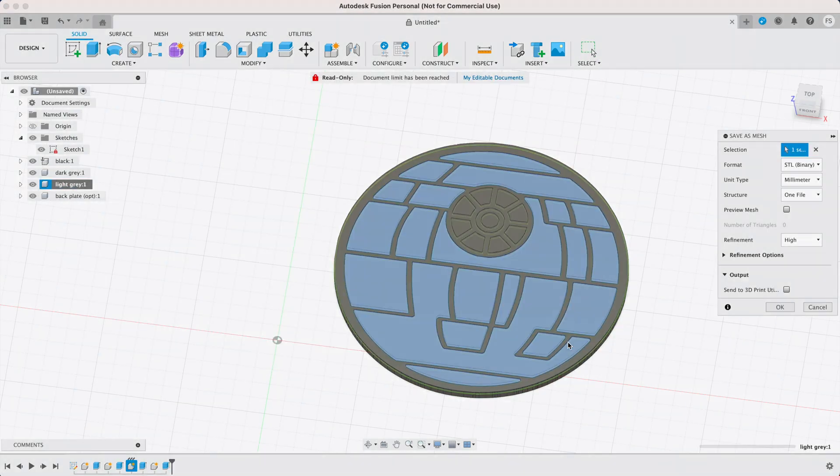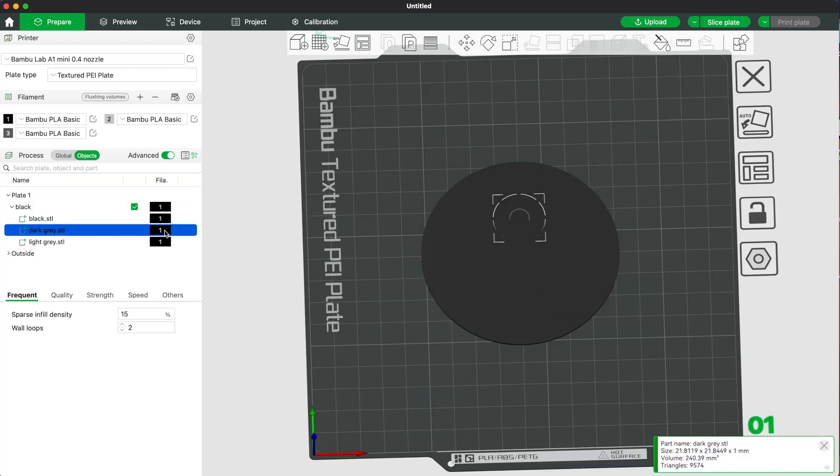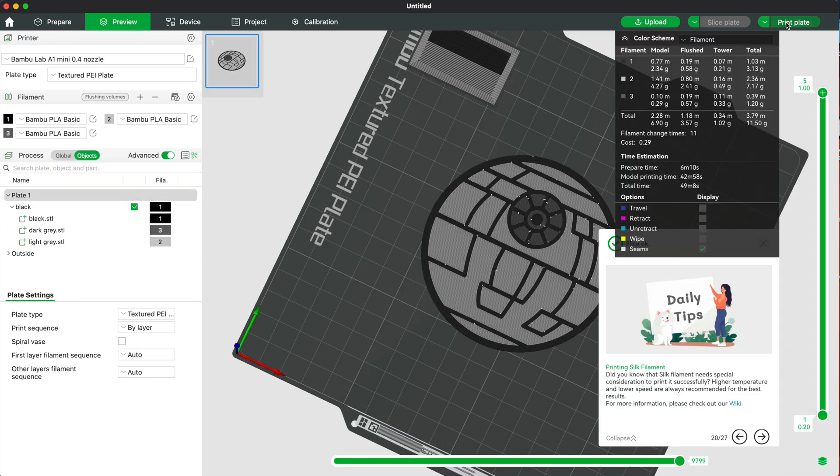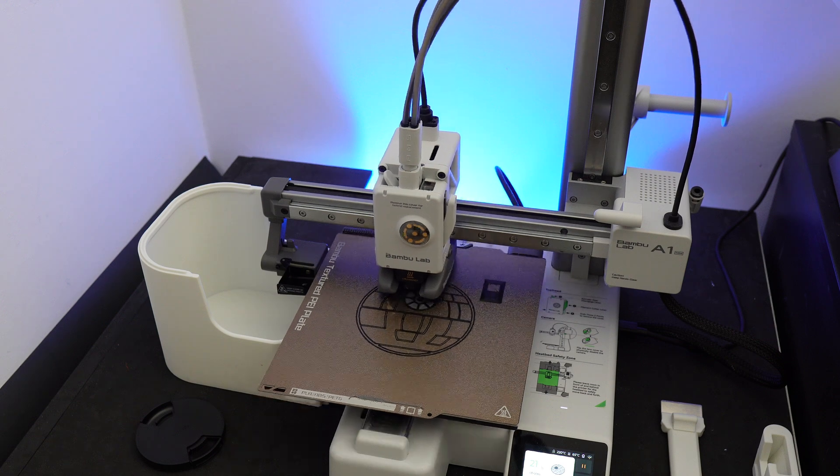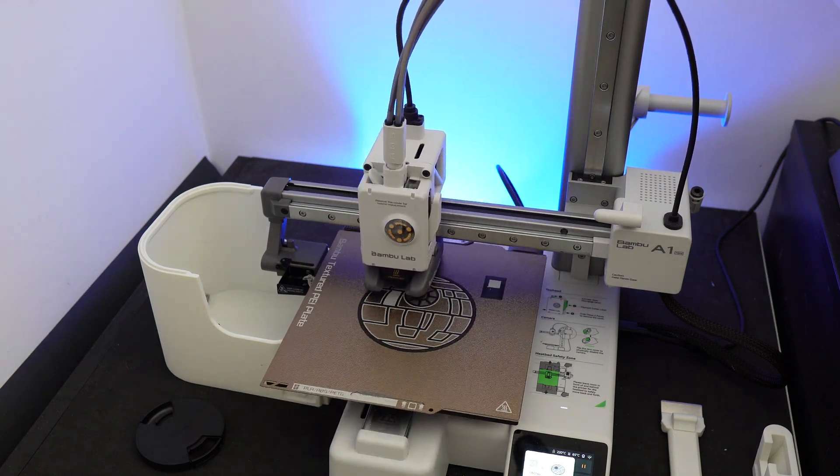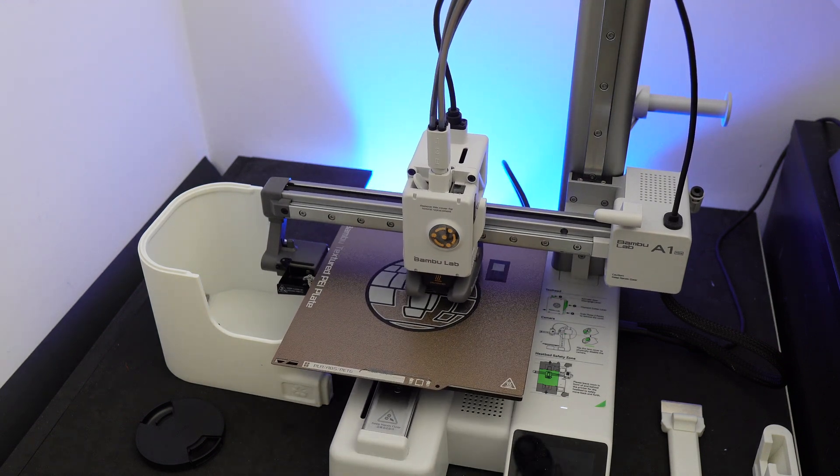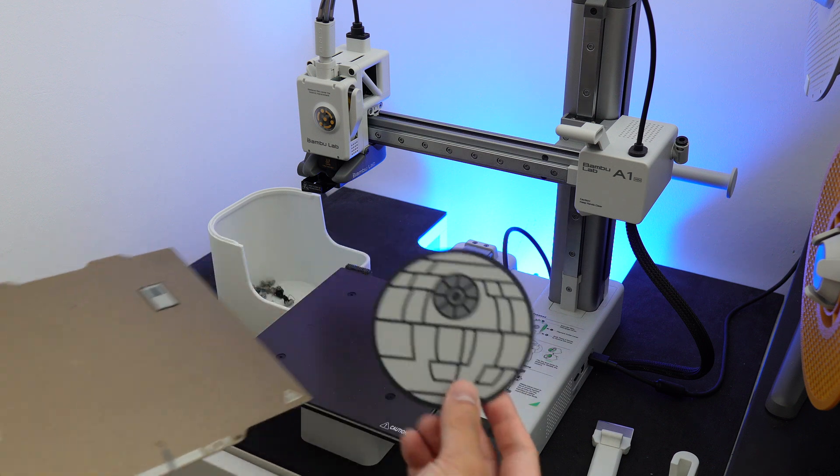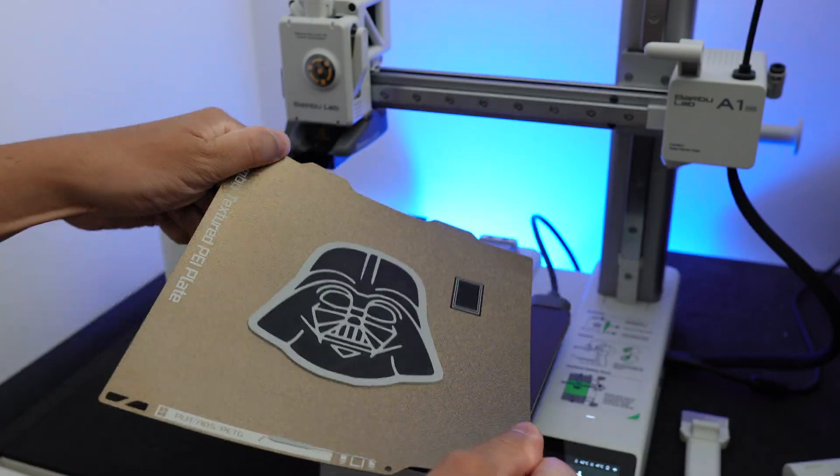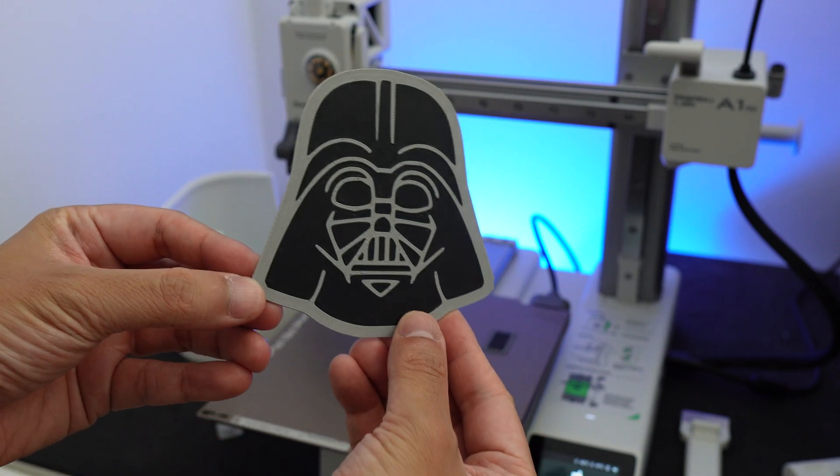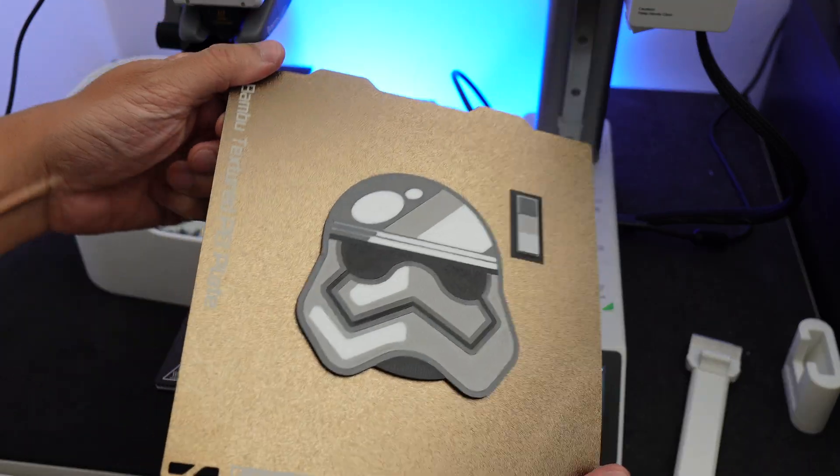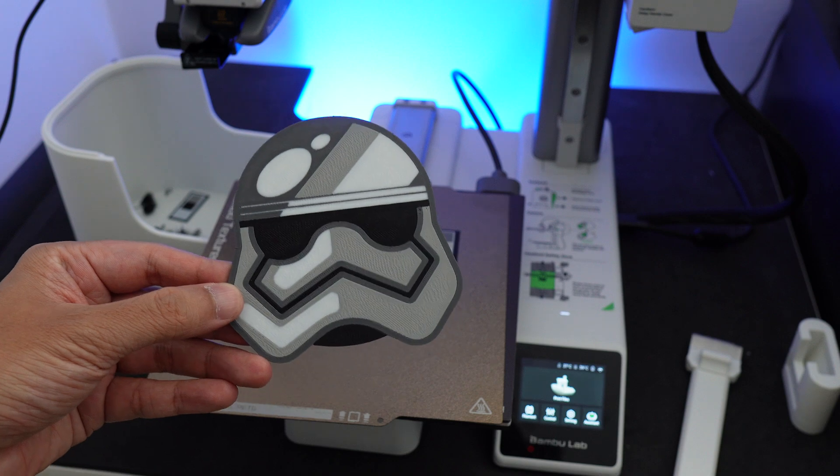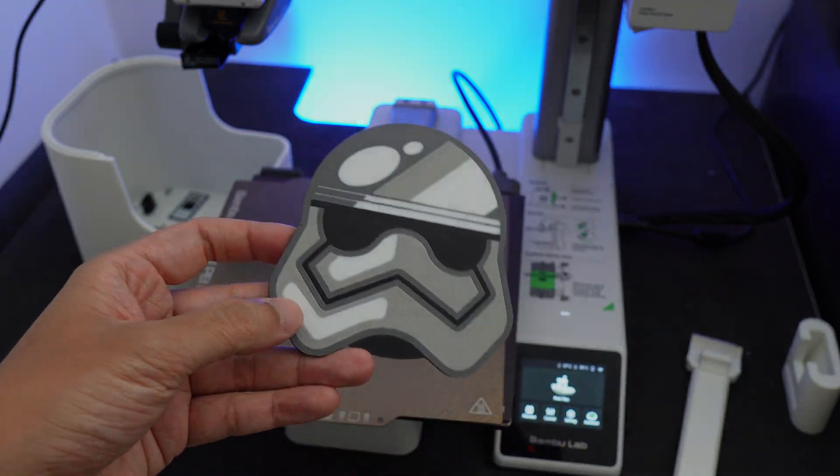Then export each component as STL, drag and drop them into our slicer, change the filament colors, hit slice and print. This method is not my favorite method since it is rather time consuming and you need to experiment and play around with the settings a lot until you get something that's workable. And when it's done, you still need to open it in a CAD software and create a 3D model out of it before you can import it in your slicer. It is a lengthy process.